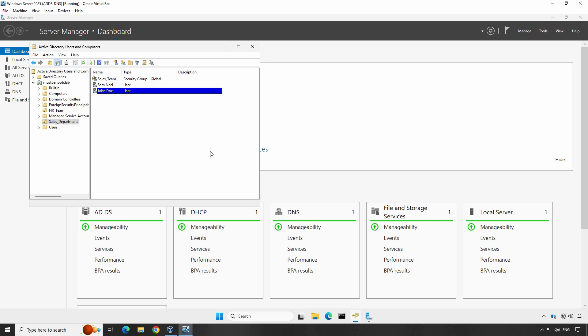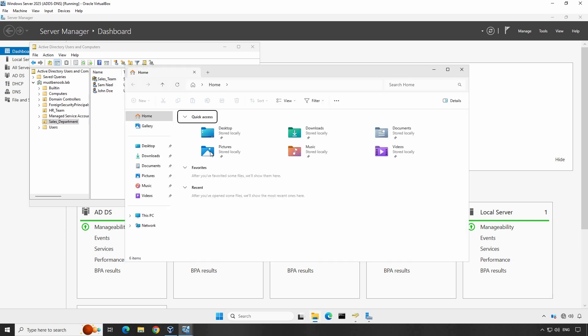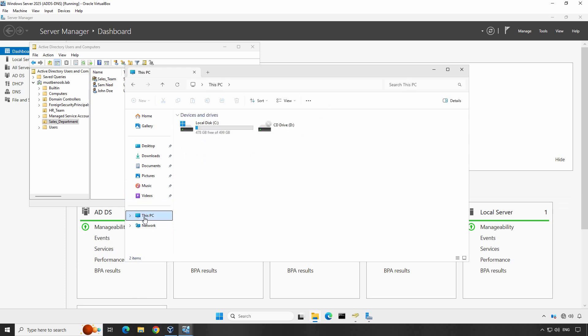Creating shared folders in Windows Server via the GUI method is very easy. To start, launch the Windows Explorer application. Once the Explorer app is open, find the This PC section and click on it.